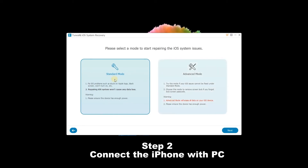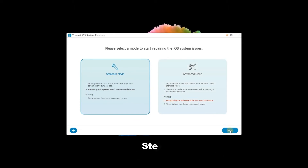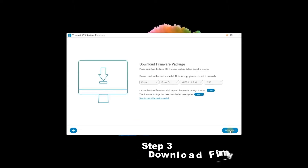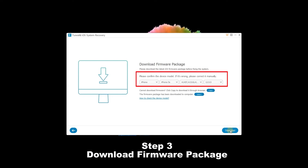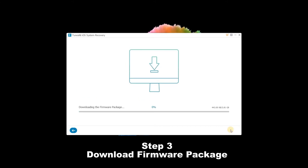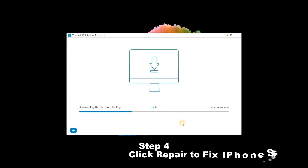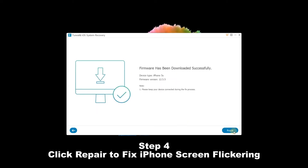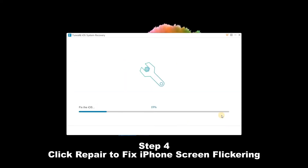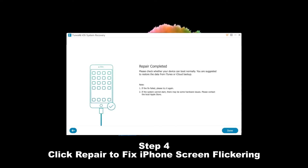Then choose the Standard Mode option to fix it without data loss, and click Next. Step 3: Download Firmware Package. Check the information of your iPhone to make sure it's correct, then click the Download button. Step 4: When the package is downloaded, click the Repair button to fix iPhone screen flickering.